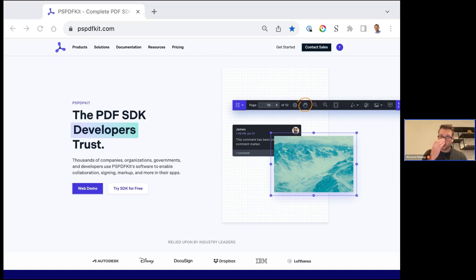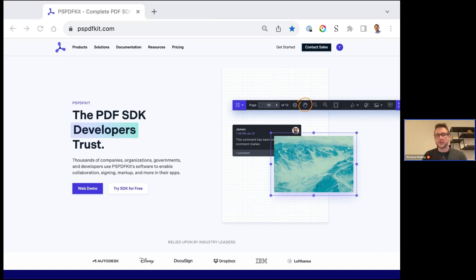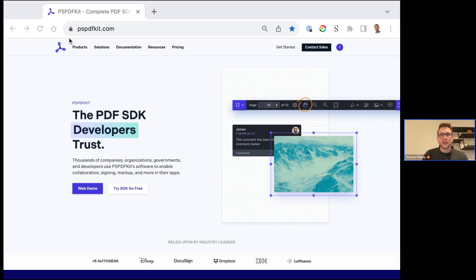PSPDFKit has been in this space for roughly a little over a decade. We entered the market supporting iOS applications when the mobile app craze was going strong — there weren't a lot of great solutions for viewing and manipulating documents in mobile apps. Our progression followed the industry: we kept building out more products to support different types of applications. A lot of our current volume is addressing web apps, as everything from your TV to your refrigerator can now support a web browser.